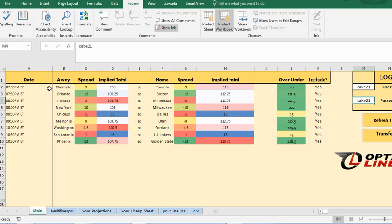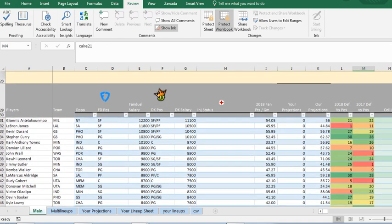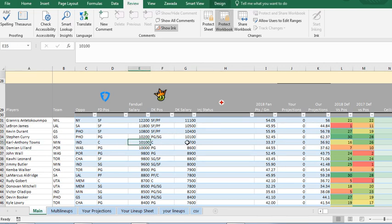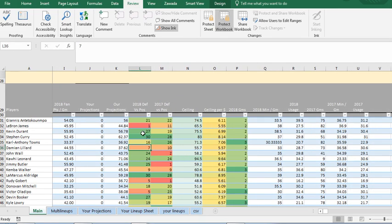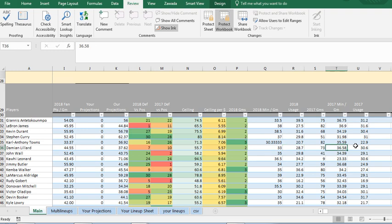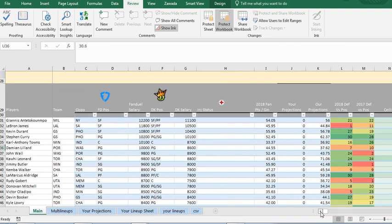So then once you do that, I already did that for the next day's games, it's going to have all the games here with the spreads, the implied totals and so on. And if you scroll down below, you're going to get all the player information with all the FanDuel, the DraftKings with our projections, your projections and different stats. There's defense versus position, ceiling, different 2018 and 2017 stats and I try to add more on as the season goes along.